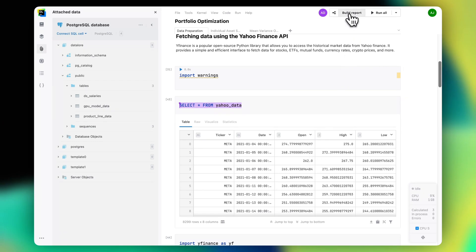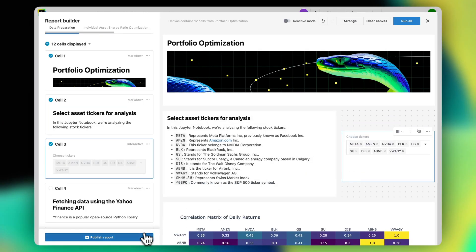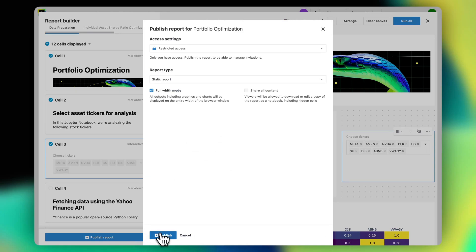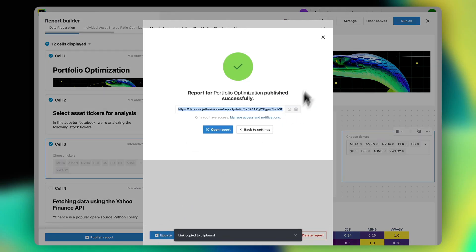I opened the report builder, arranged the cells on the canvas, published it, and shared the link.